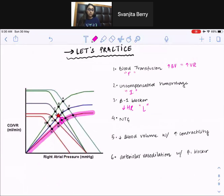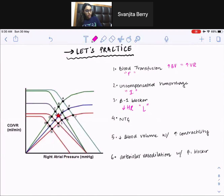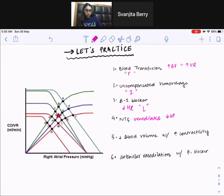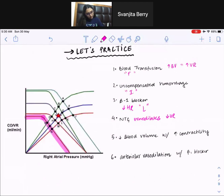Fourth is administration of nitroglycerin. Nitroglycerin venodilates. When the veins dilate, they become more compliant, hold on to more blood, and decrease venous return. The graph associated with decreased venous return is this lower curve, and the answer is point I.